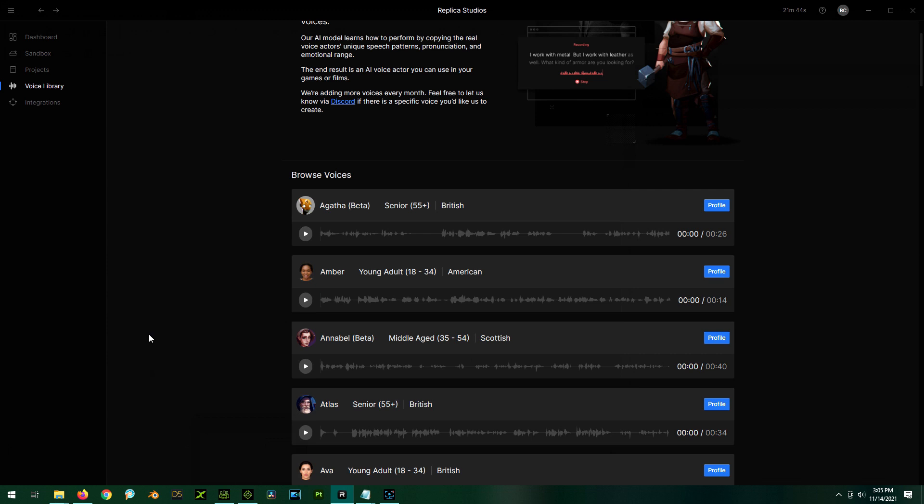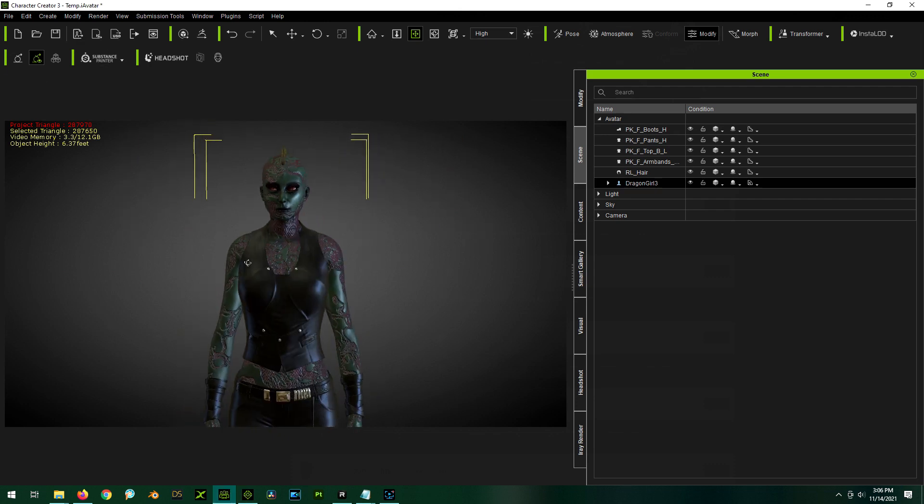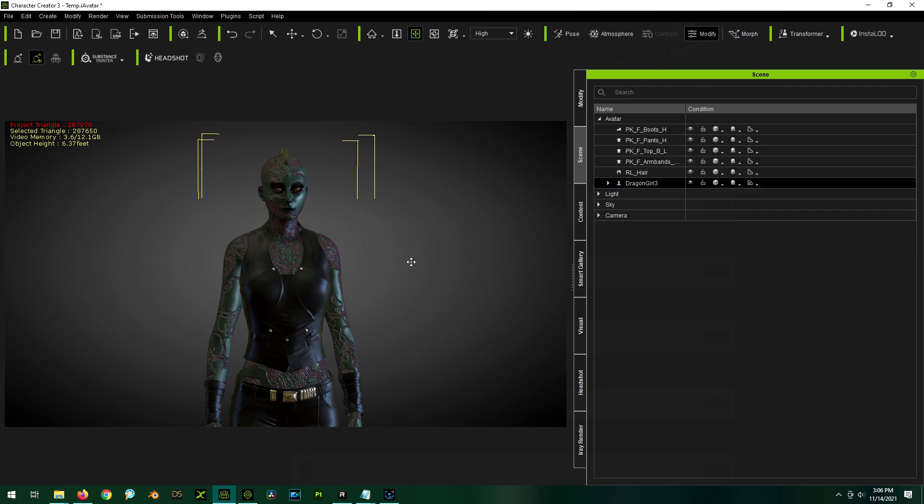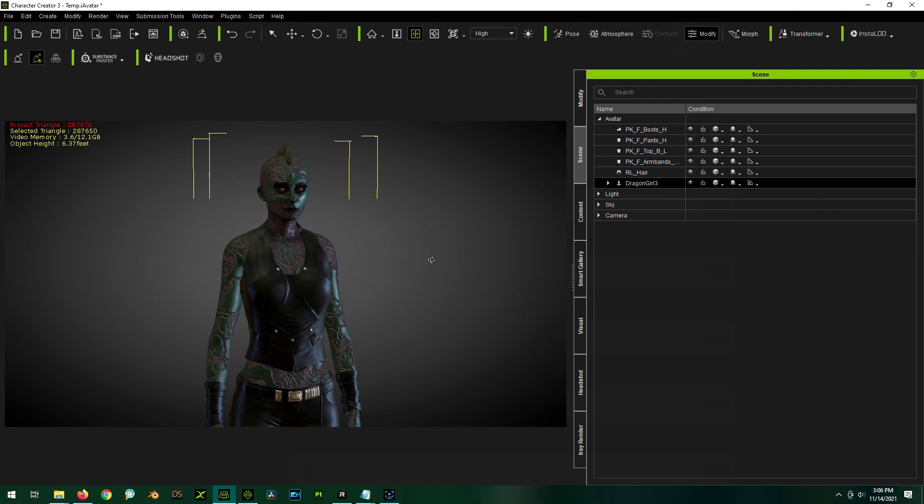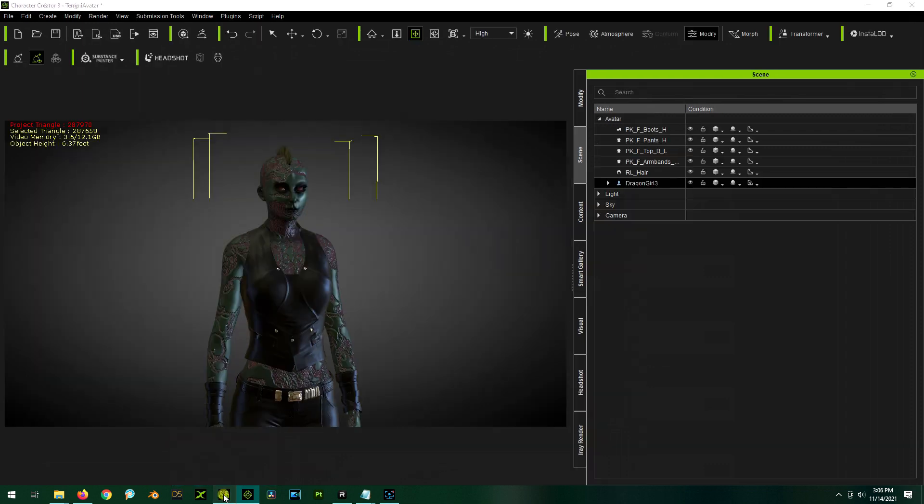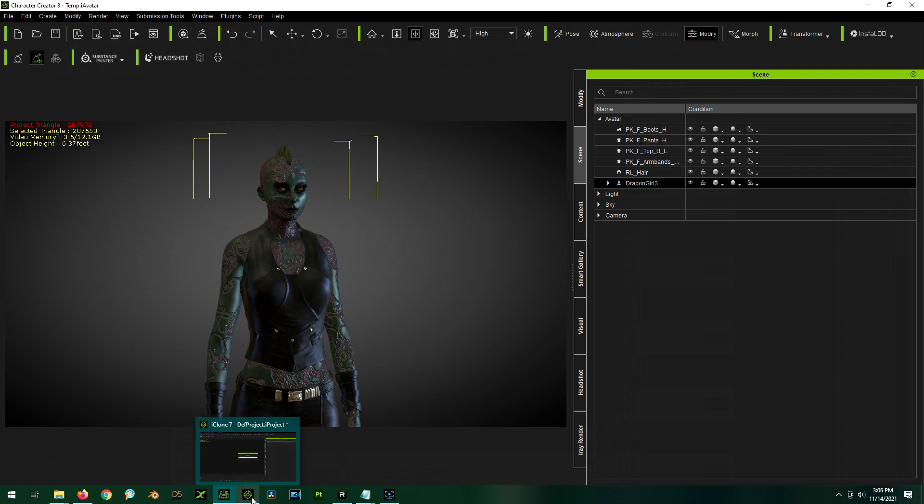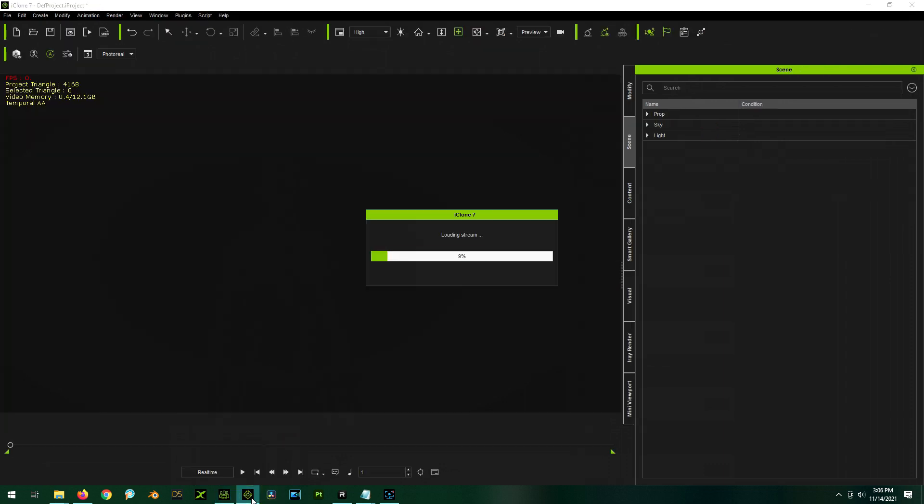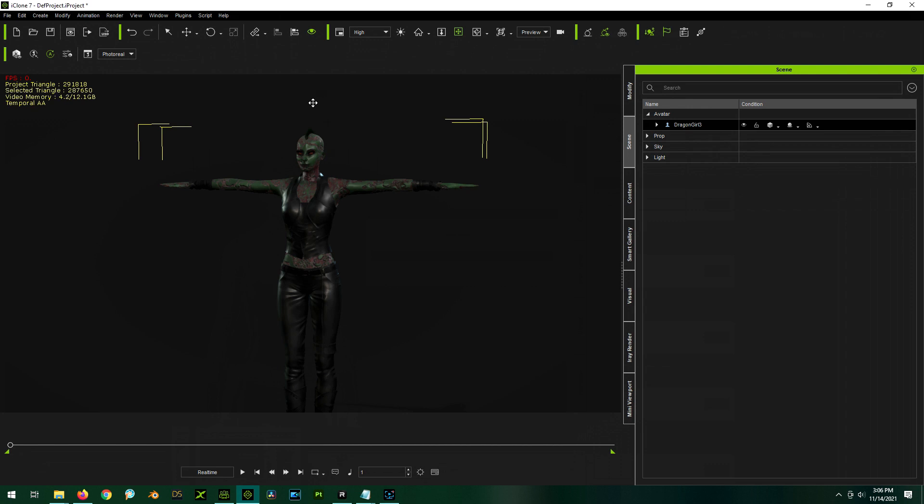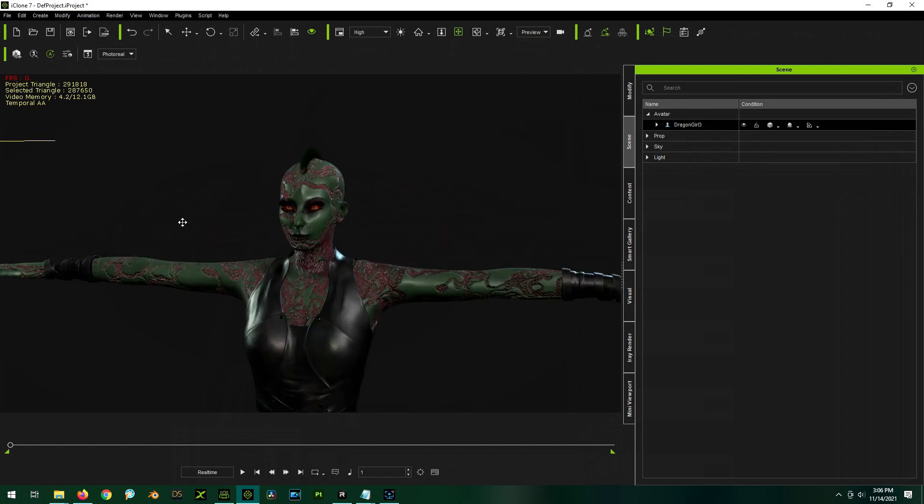Let's first look at Replica Studios a little bit. Actually, you know what, let's get our scene set up first. So inside Character Creator, this is the character I want to use called Dragon Girl. I also already have iClone set up and running. So with the character selected, I'm just going to send to iClone. So that'll zip the character we created over to iClone and let us animate it. Okay, wonderful. Now our character's in iClone.